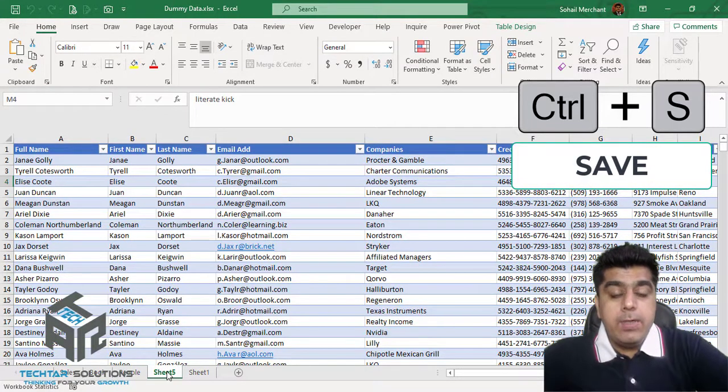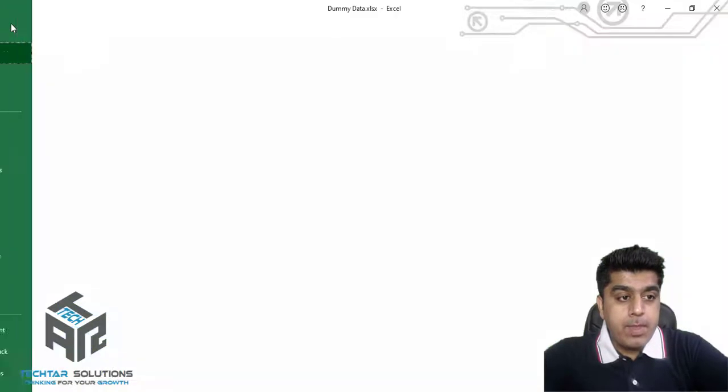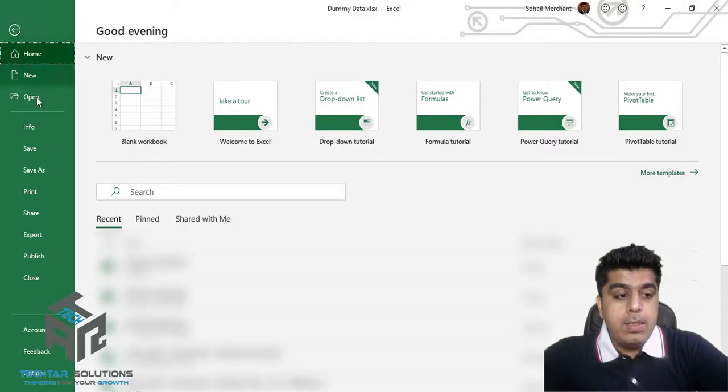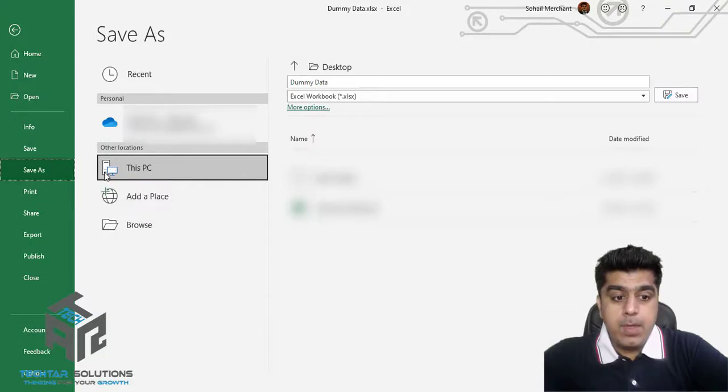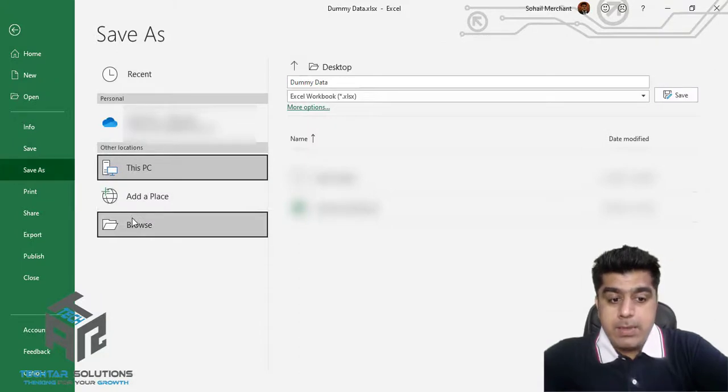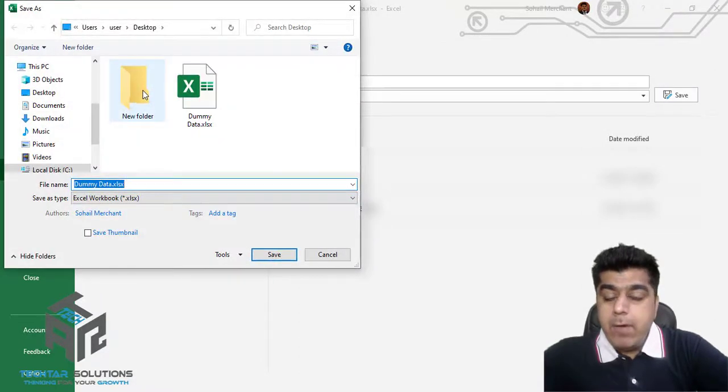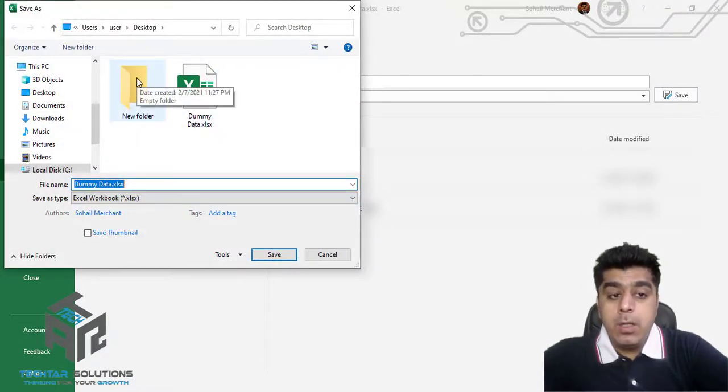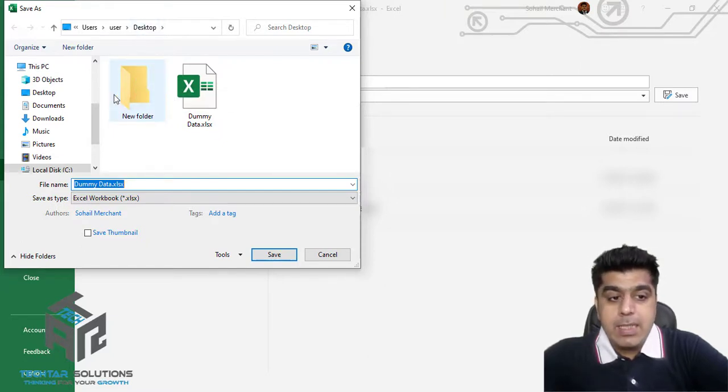For that, let's go to File, Save As, Browse, and I want to save this workbook in my new folder available on Desktop.